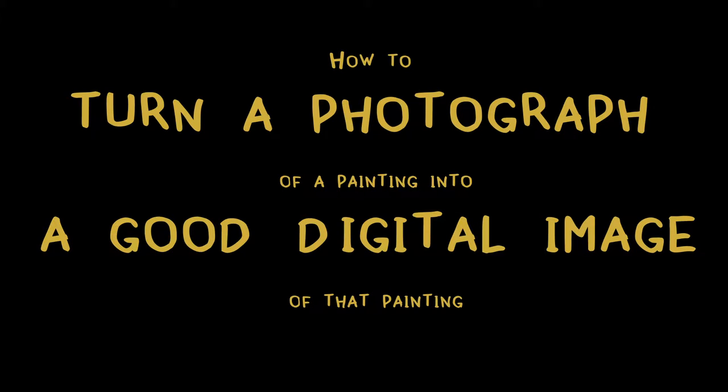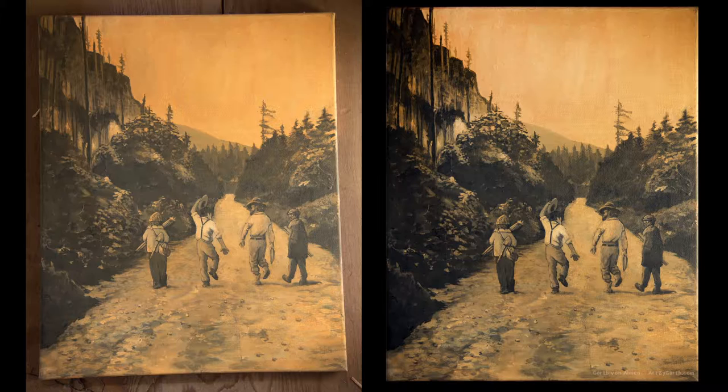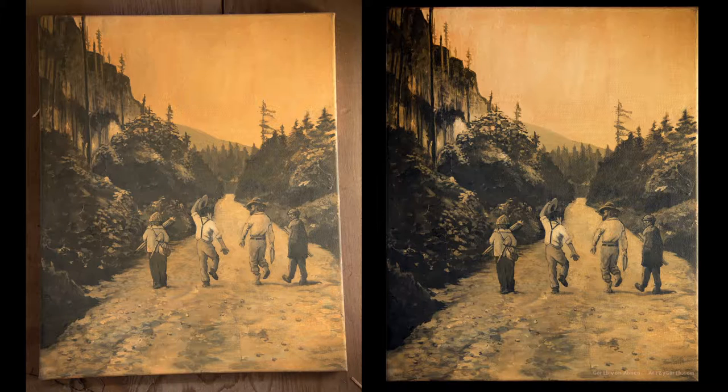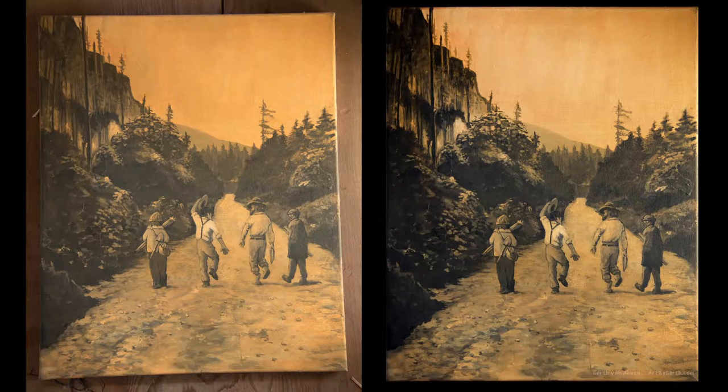This is a tutorial where we're all going to learn how to turn this into this. I'll be using Photoshop CC 2017 and we'll be cropping the photograph and doing a little bit of contrast stuff to get an image ready for the internet.